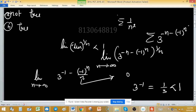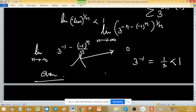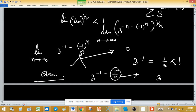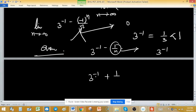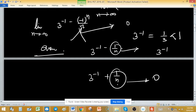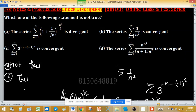We can also verify by complementary sequences: when n is even, the expression is 3^(-1 - 1/n) → 3^(-1); when n is odd, it is 3^(-1 + 1/n) → 3^(-1). In both cases the limit is 1/3. So the limit is 3^(-1) = 1/3 < 1, confirming convergence. Option C is a TRUE statement.